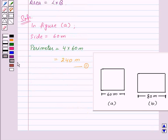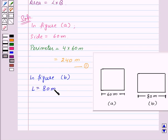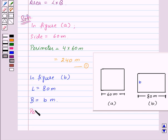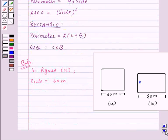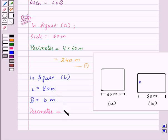And now in Figure B, that is the rectangle, length is equal to 80 meters. And breadth is not given, so let us assume it as B meters. Now, perimeter of the rectangle is equal to 2 into (L plus B). So here L is equal to 80 meters, so we will have 2 into (80 plus B) meters. Let us mark the perimeter of rectangle as equation 2.